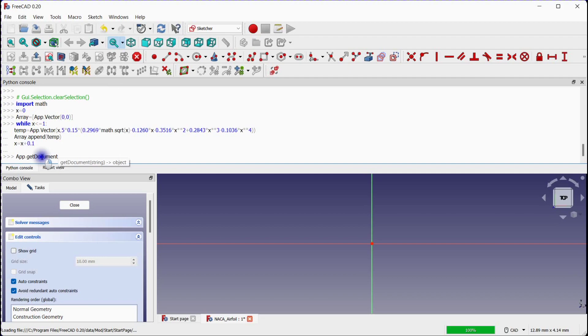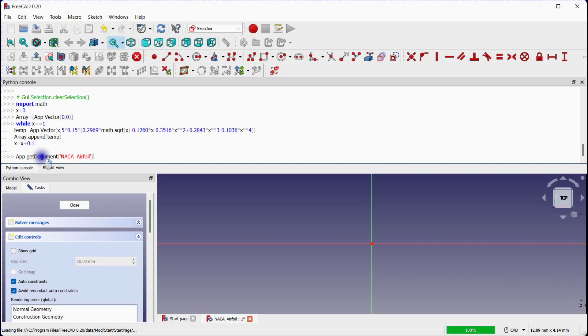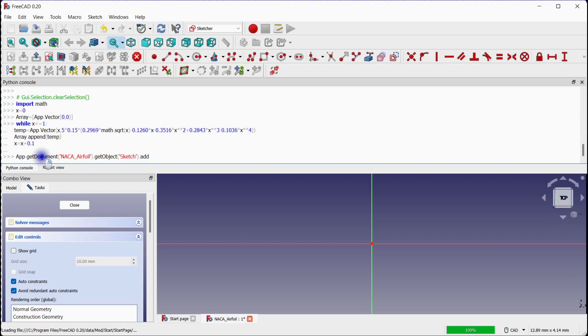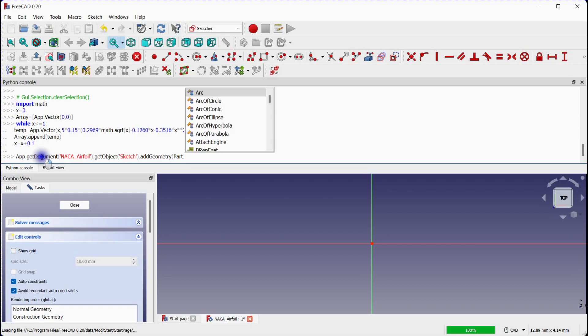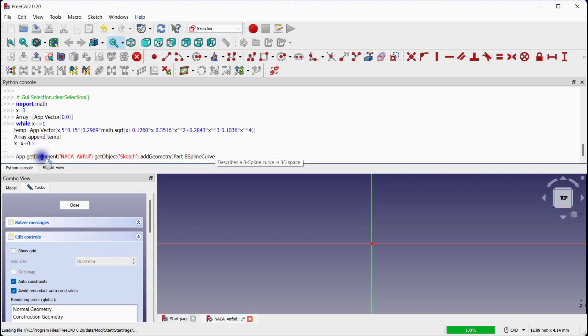Get the document. Get the sketch. Add geometry with the use of spline function. We need to introduce array in this B spline curve definition. Input the same spline properties.